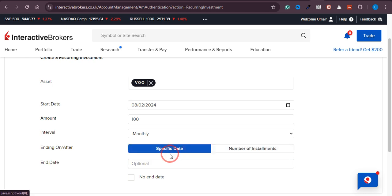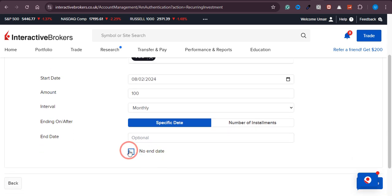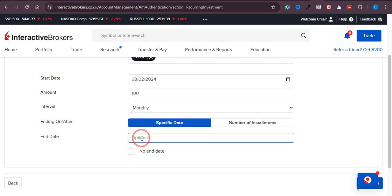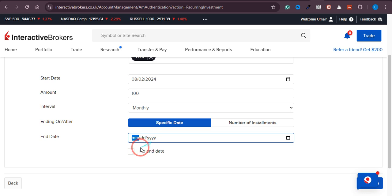I'll go with a specific date option. If you don't want to end this investment, just check that option. If you want to select a specific end date, like one year, just select the month, day, and year here.